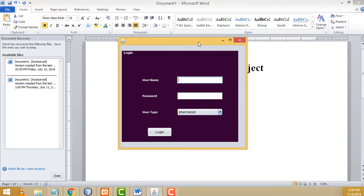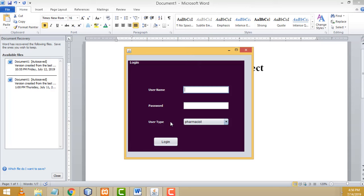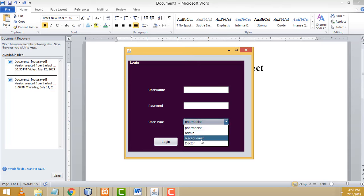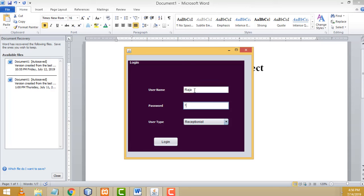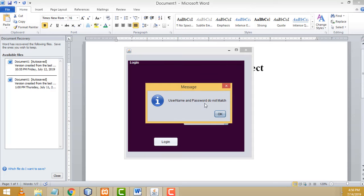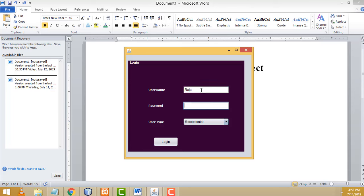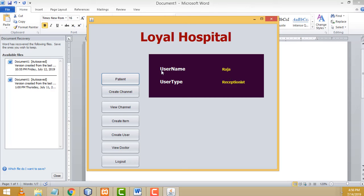This is the login page of our hospital management system. Here there are users: pharmacist, receptionist, and doctors. Now I am going to select the user type as receptionist and enter the username and password. If you enter the wrong username or password, an error message will be displayed: 'Username or password do not match.' You have to enter the correct username and password to log in. After entering the correct credentials and selecting the correct type, click login. Here the system logs in successfully — username Rajah, user type receptionist.